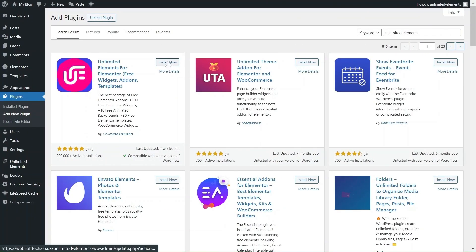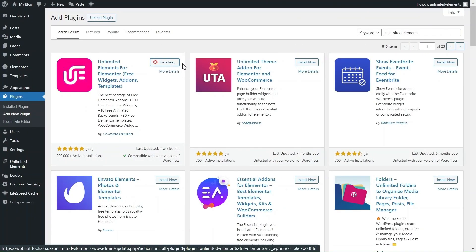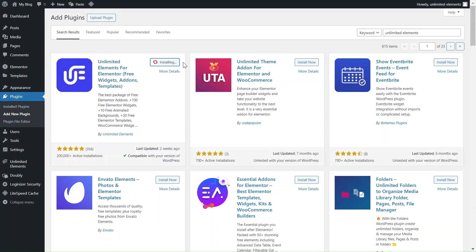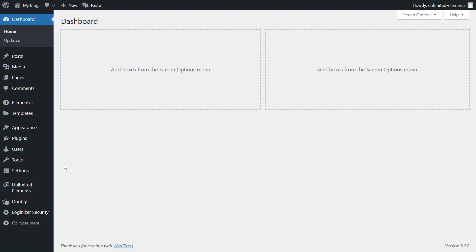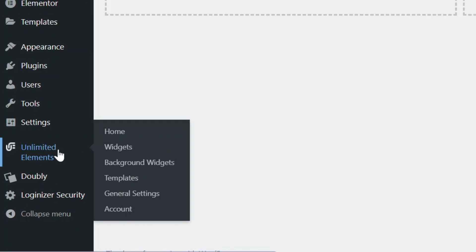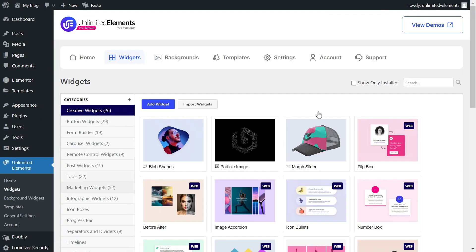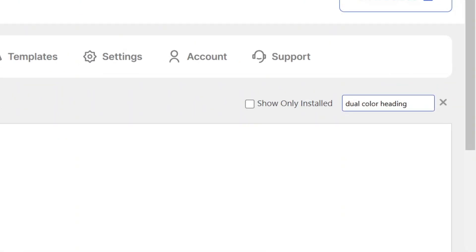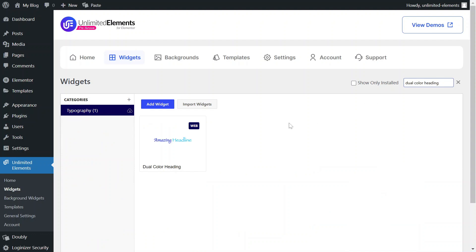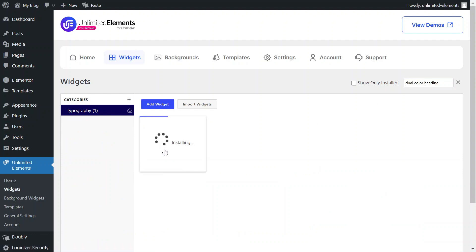Before getting started, make sure you have the Unlimited Elements free version installed and activated on your WordPress website. Then, head over to Unlimited Elements, Widgets and use the search bar to find Dual Color Heading. Hover over it and click Install to add the widget to your site.